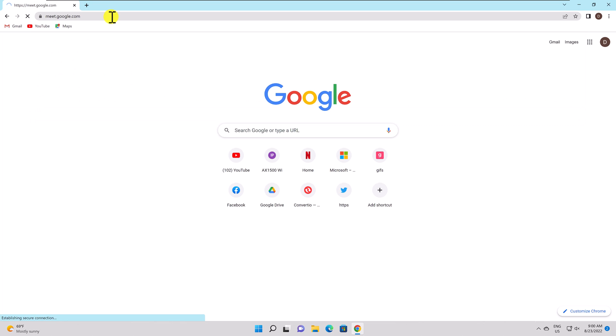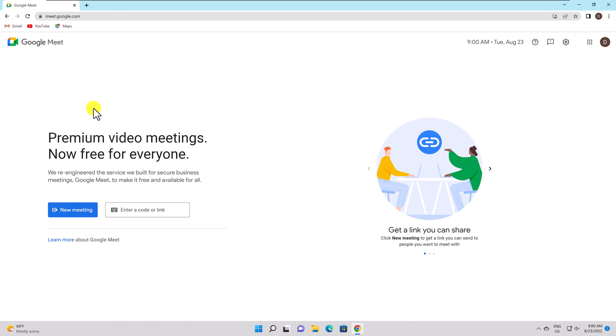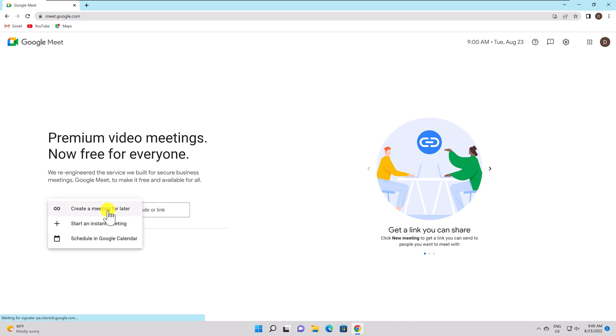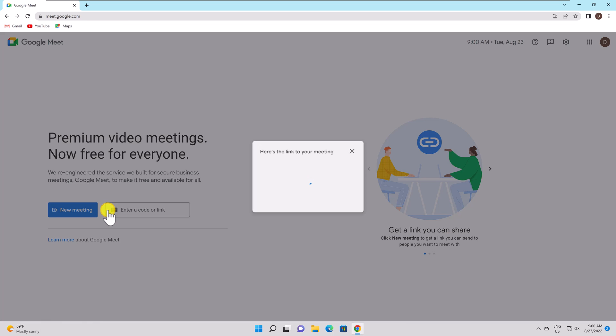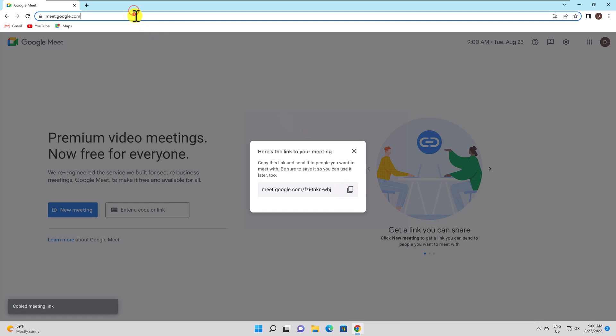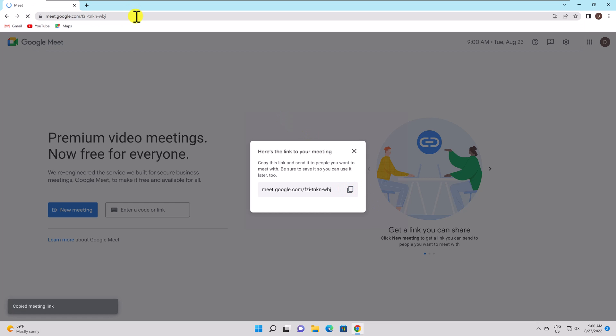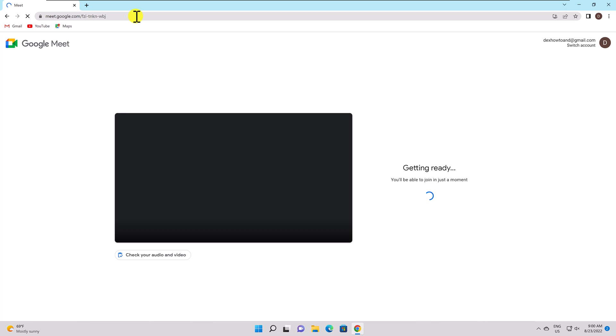A first important question to answer is, who can record meetings on Google Meet using the software functions? Google doesn't currently make the Google Meet recording capability available to everyone. This implies that the recording option won't be available if you have a free personal Google account.